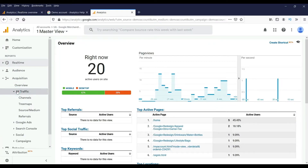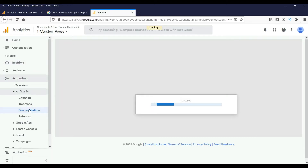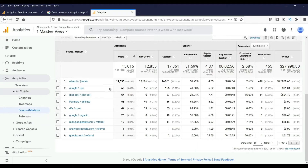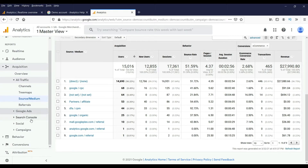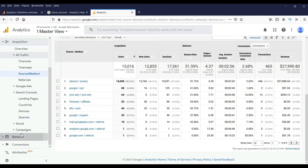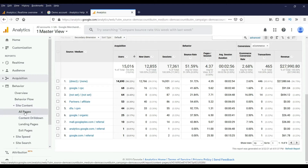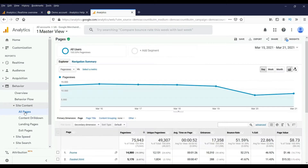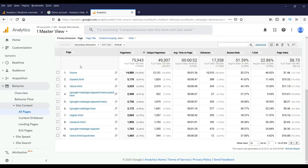Let's check Acquisition — go to Source or Medium. This will show how many clicks you are getting from Google, and from other websites such as YouTube or Facebook. You can see all sources, and accordingly you can go ahead and improve your website. Under Behavior, go to Site Content and then All Pages. Here it will show which pages are getting more clicks, page views, unique views, entrances, and the bounce rate — why people are leaving. You need to work on that.